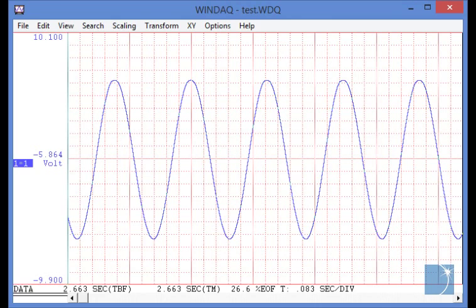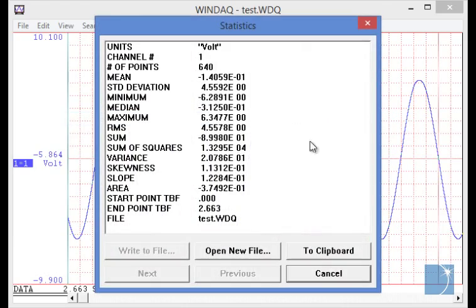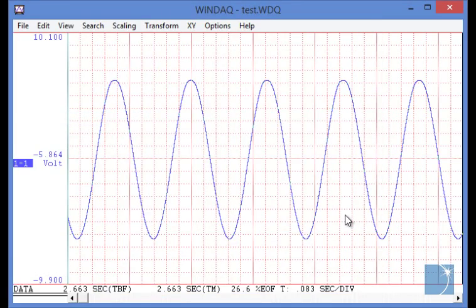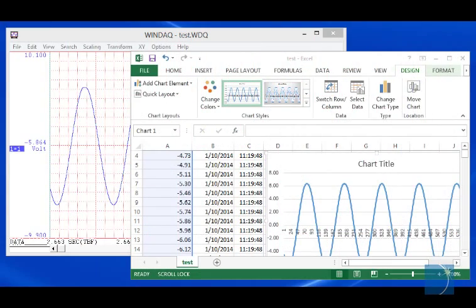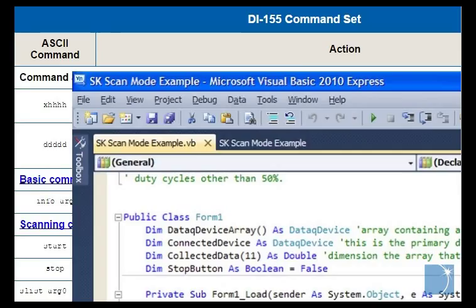Installed along with WinDAC acquisition software, the WinDAC waveform browser allows you to view and analyze previously recorded data files, or save data in one of several different formats for viewing in third-party applications like Microsoft Excel. A .NET class and fully documented communication protocol are also available.